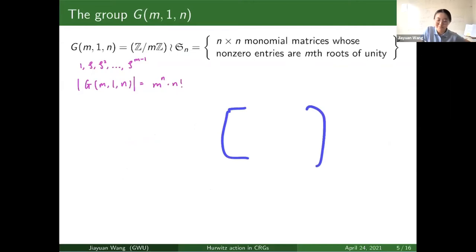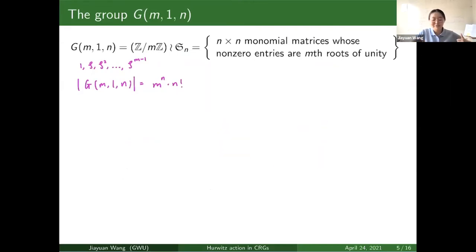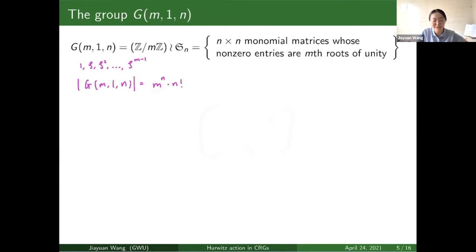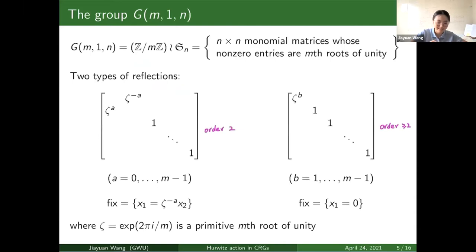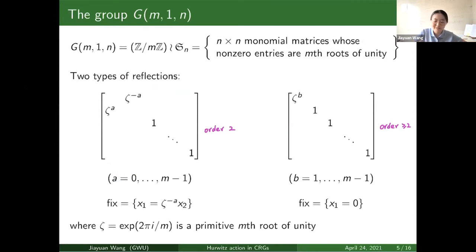We can count how many elements are in this group. Take a permutation matrix, and for every non-zero entry, instead of having one we can have m different choices, giving us m possibilities. In that permutation matrix we have exactly n non-zero entries, so that gives m to the n-th possibilities, and there are n-factorial permutations, so that's the size of G(m,1,n). In this group there are two types of reflection: the first kind has an underlying permutation that is a transposition and has order two; the other kind is a diagonal one, whose order may be higher than two depending on the exponent.